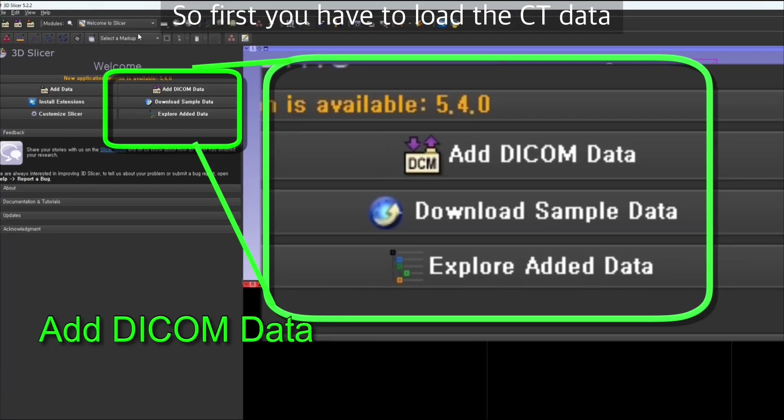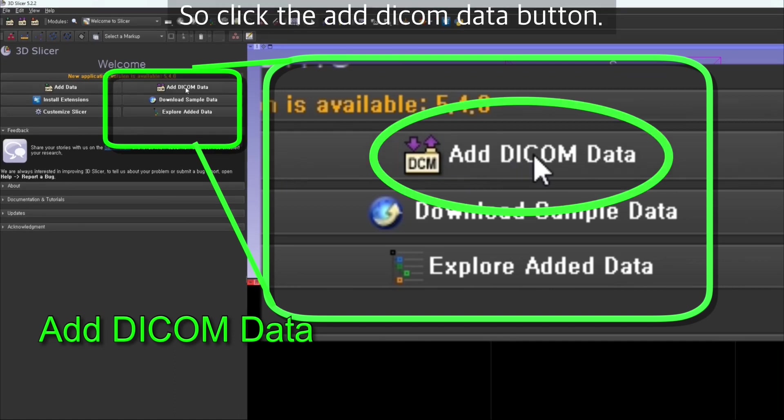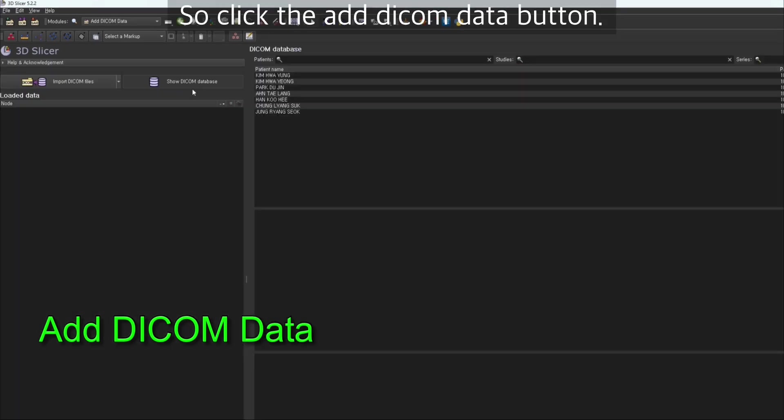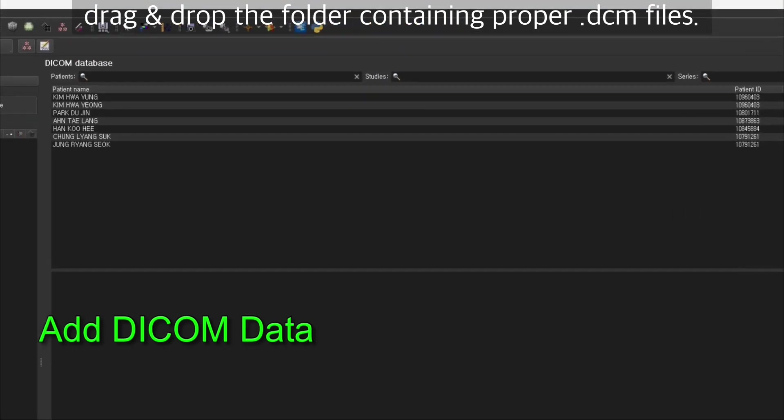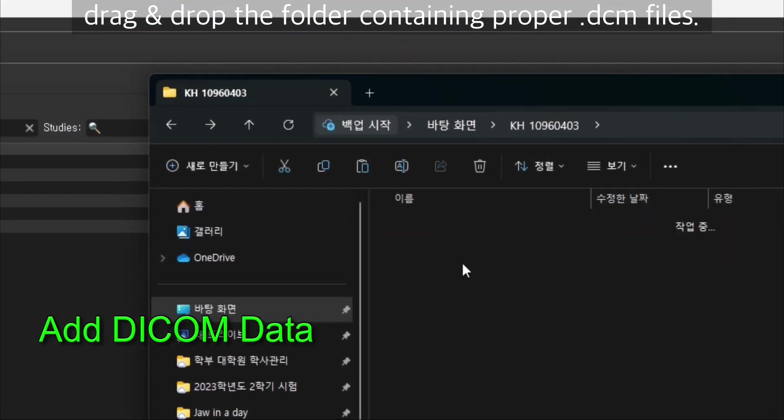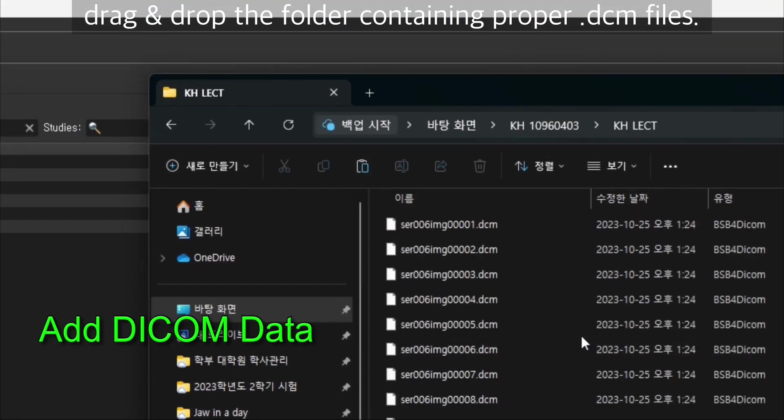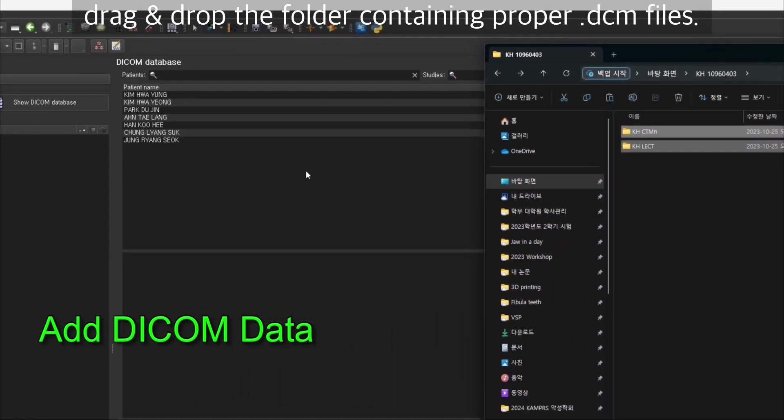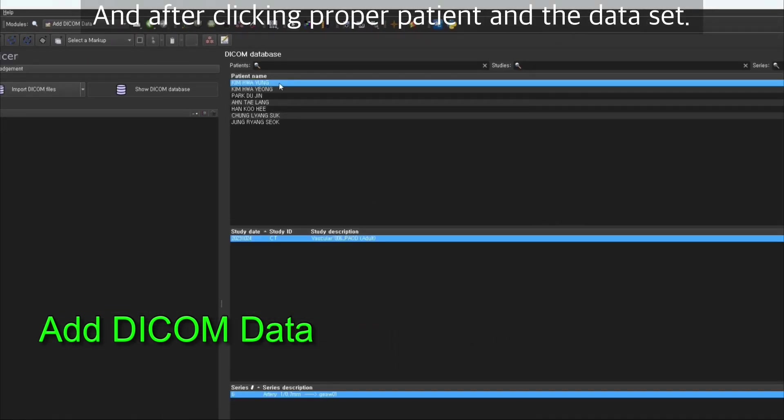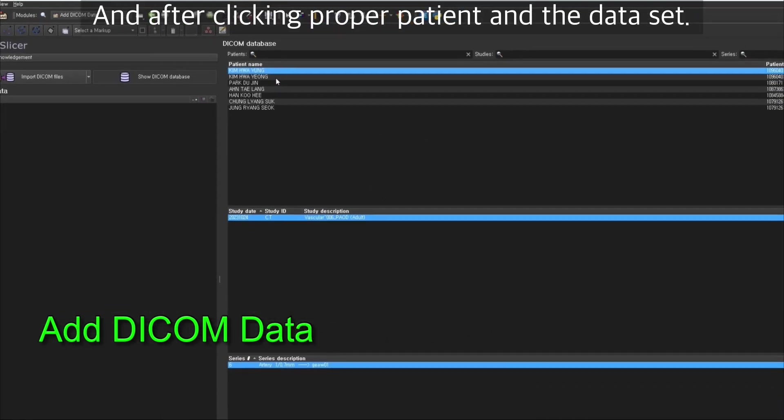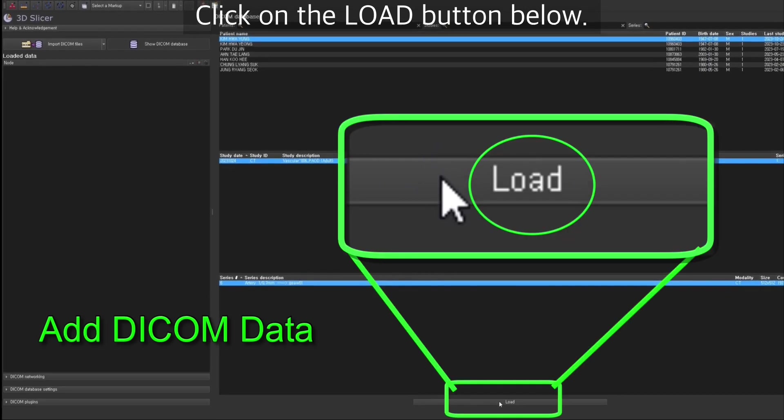First you have to load the CT data, the DICOM files. Click the add DICOM data button and drag and drop the folder containing proper DICOM files. After clicking proper patient and data set, click on the load button below.